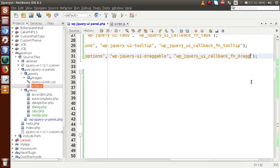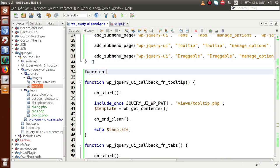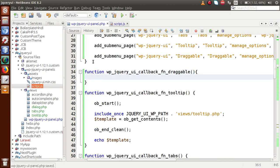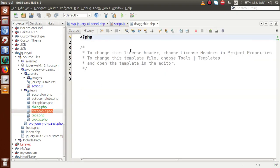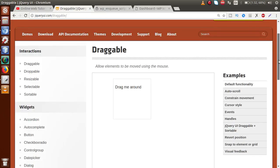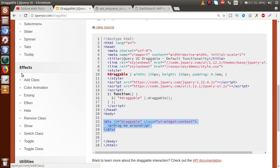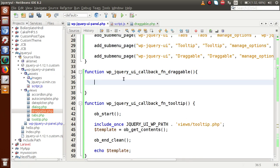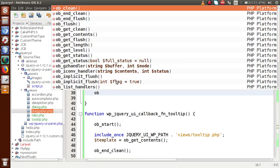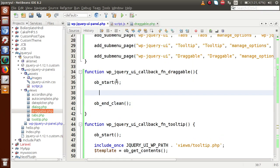Next, we have to change the callback function. Instead of the tooltip callback function, let's say 'draggable'. We have to define this callback function, so let's copy that and say function with this function name. Inside this function, we are going to call a PHP file. In that PHP file, we will code all of our draggable logic. Let's make a file inside the views folder. Using OB start and PHP buffer — OB and clean is the cleaning action of the buffer.